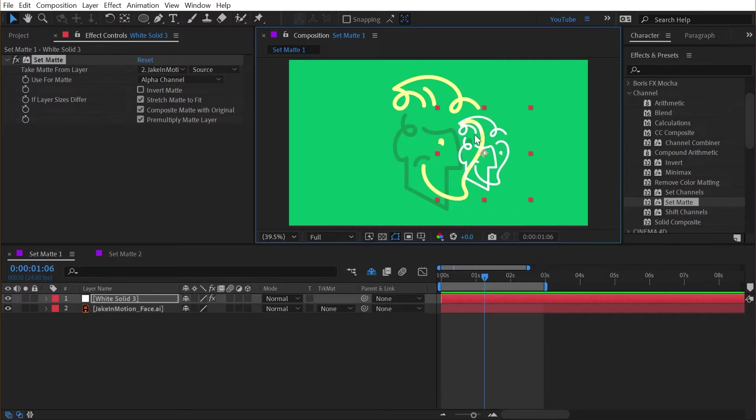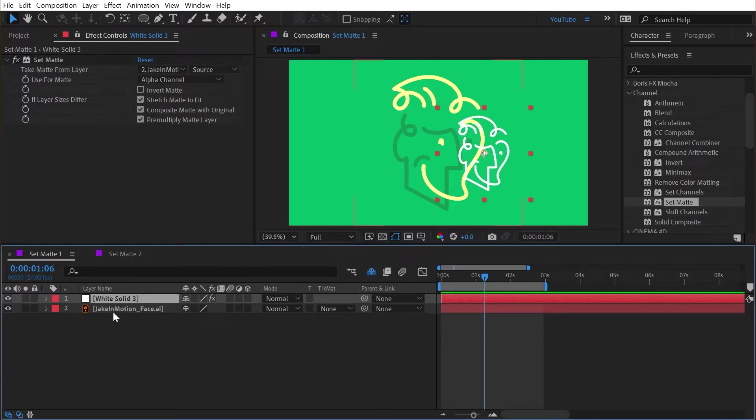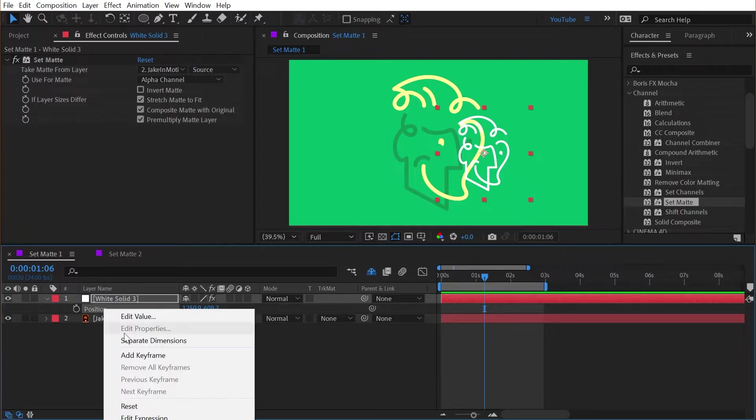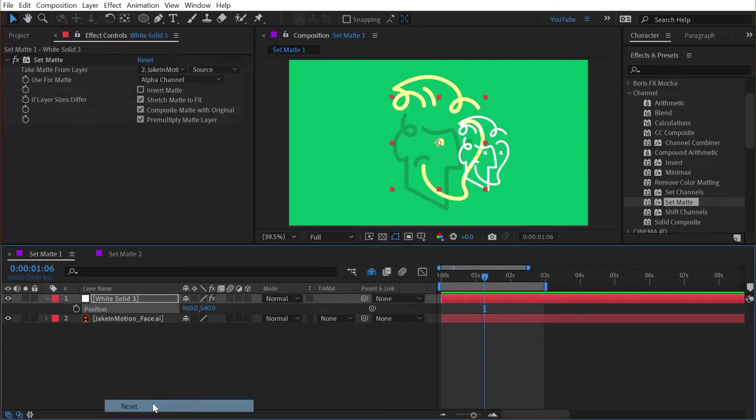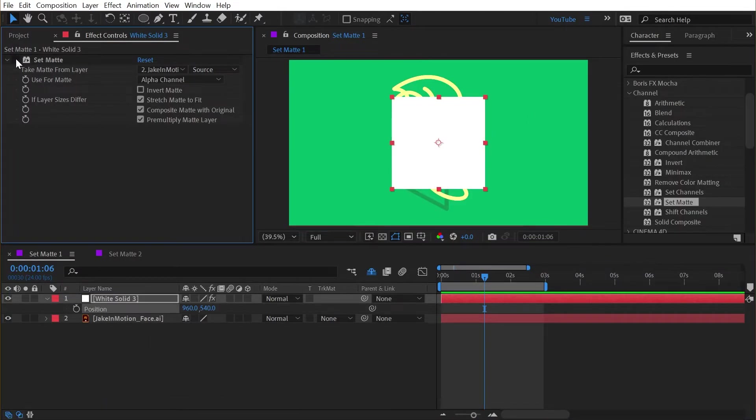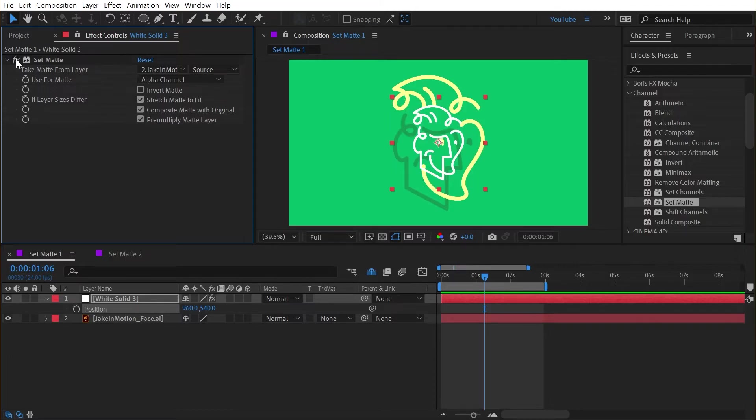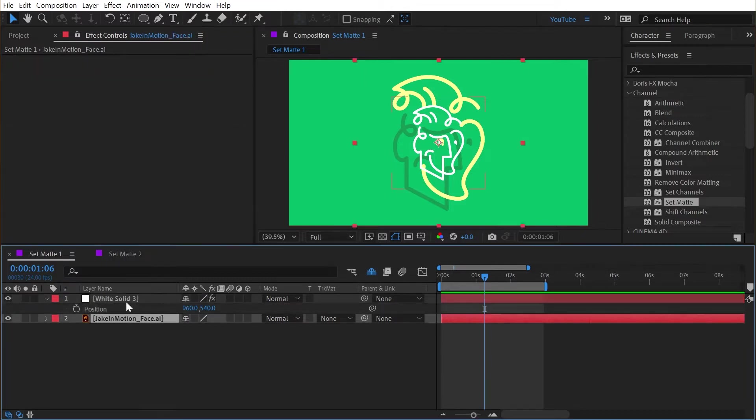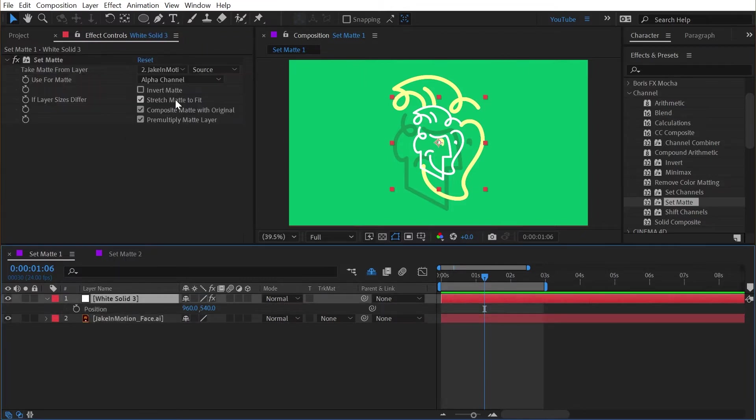And I think this is one thing that can confuse people quite a bit. If I press the letter P to bring up position and right click and say reset, it'll center the solid in the comp. I'll turn that set matte off, you can see there's my unaffected solid. With the set matte on it has that logo placed. Now why isn't it the same size as my logo?